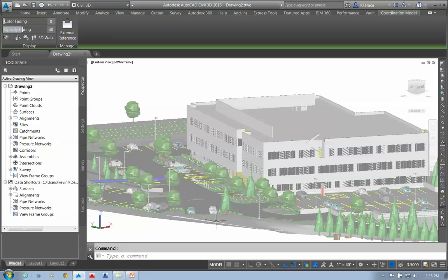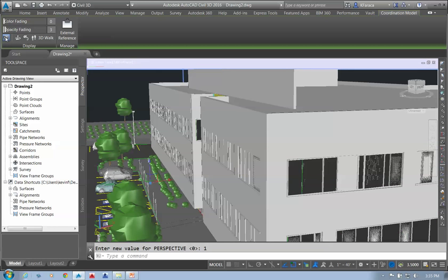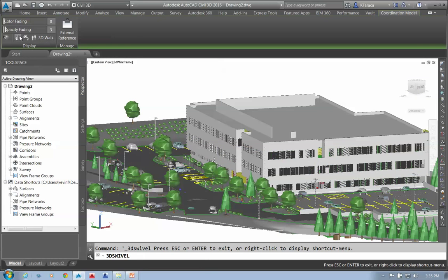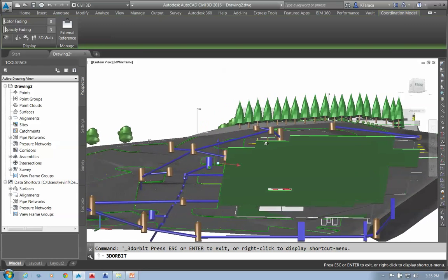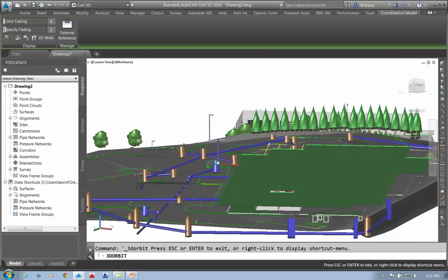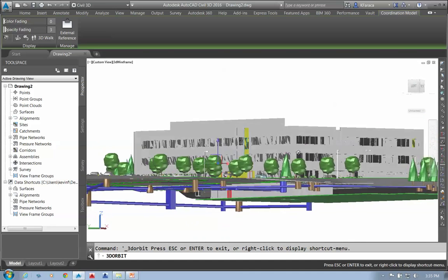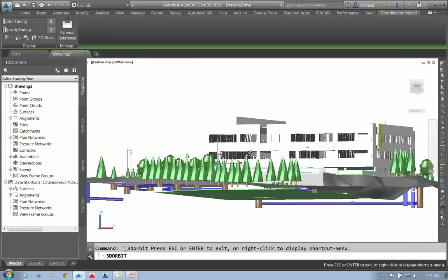I can also do opacity fading, where I can fade the opacity, and if I had AutoCAD objects underneath, I could see them bleed through. There are also navigation tools — I can switch between perspective and orthographic view. I have swivel and orbit. If I click orbit and orbit around, I can look underneath and see our pipe network under the ground. If I bring in my own pipe network, I can check for clashes against this model.